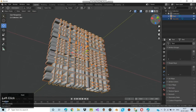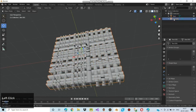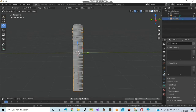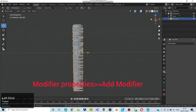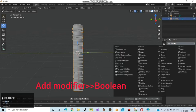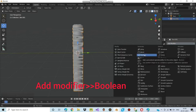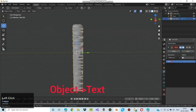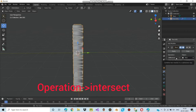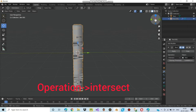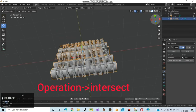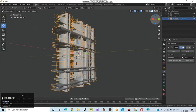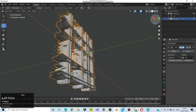Now you can see the text has been converted to mesh. Select a single text among them and move to modifier properties. In modifier properties, click on add modifier and then click on boolean. Now click on object and select the remaining text. Now change the operation from differentiate to intersect. After doing this you can see a change in the text. Rotating the view to see how it looks. Now hide the other text to get the clear view of the text which we have changed.